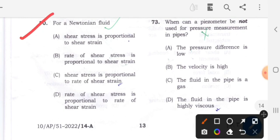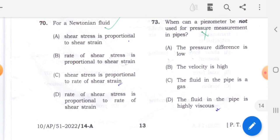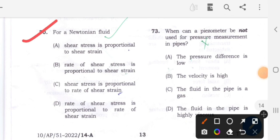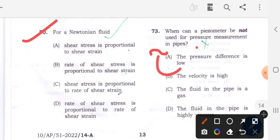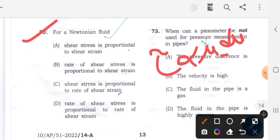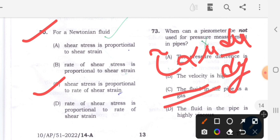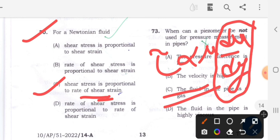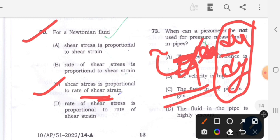Question 70: For a Newtonian fluid, option C will be the correct answer. From Newton's law of viscosity for a fluid, tau equals mu times (du/dy). From that equation we can say shear stress is proportional to the rate of shear strain (du/dy), since mu is constant. So the shear stress is proportional to the rate of shear strain. Option C is the correct answer.